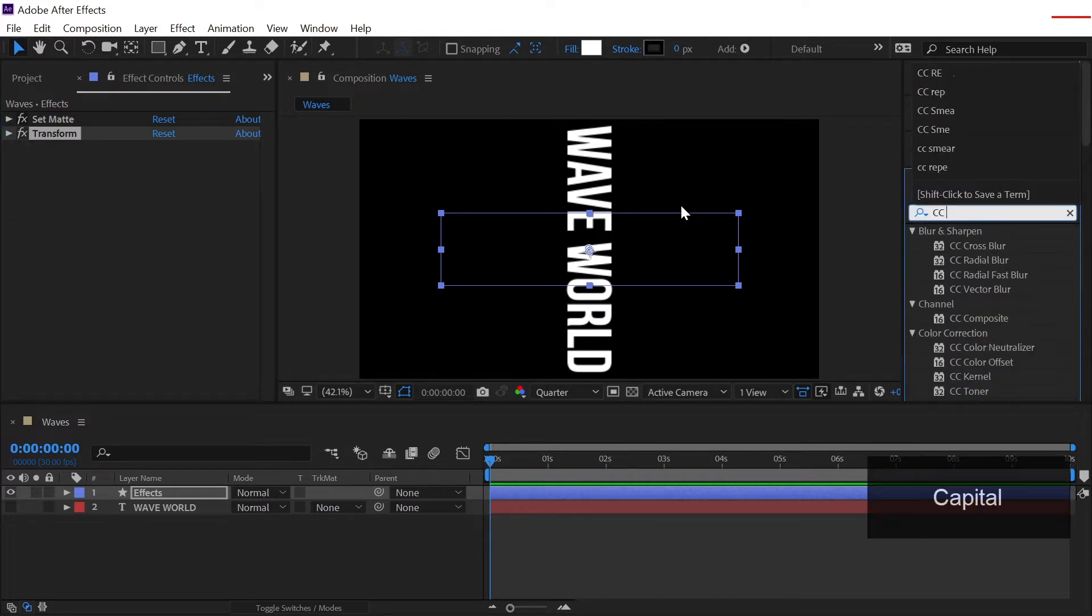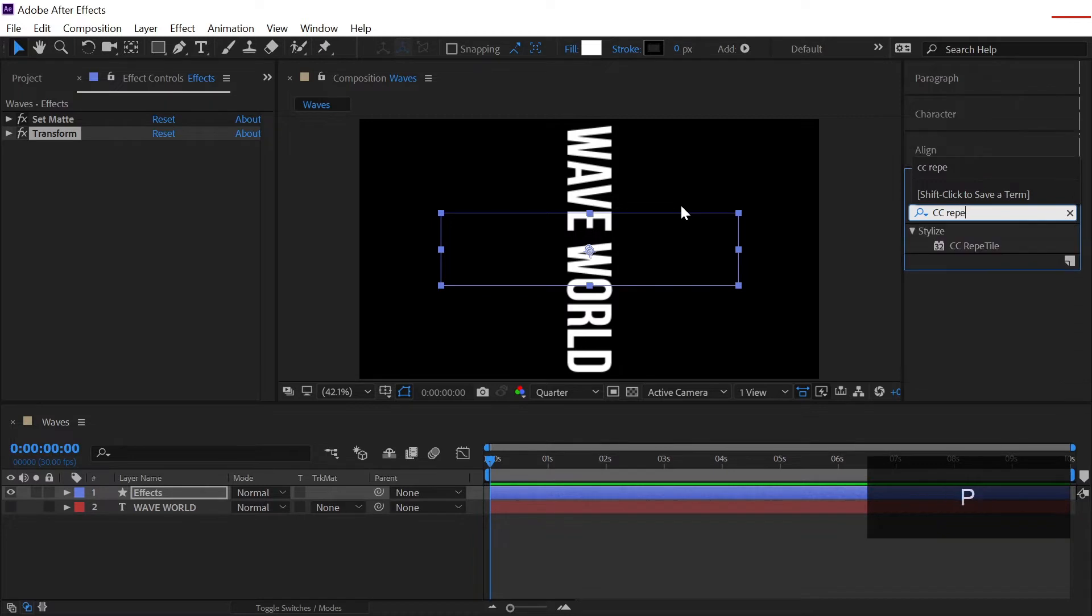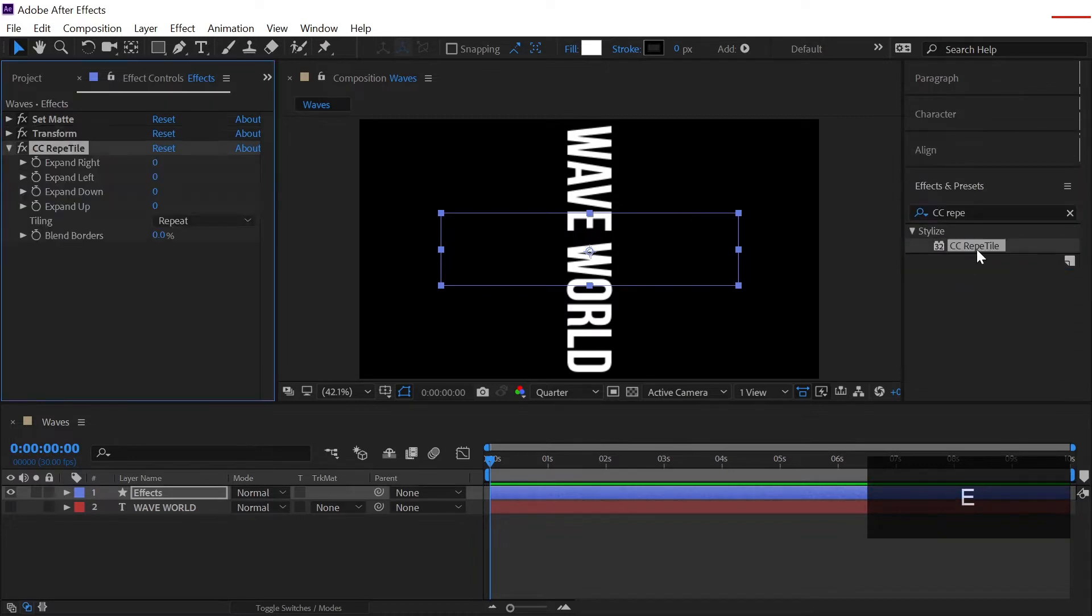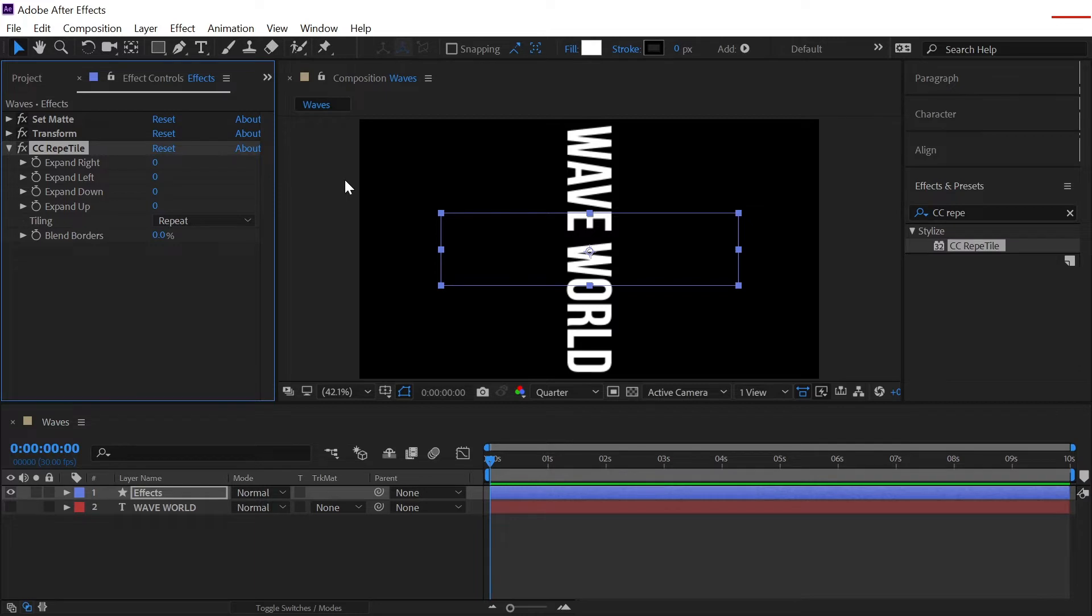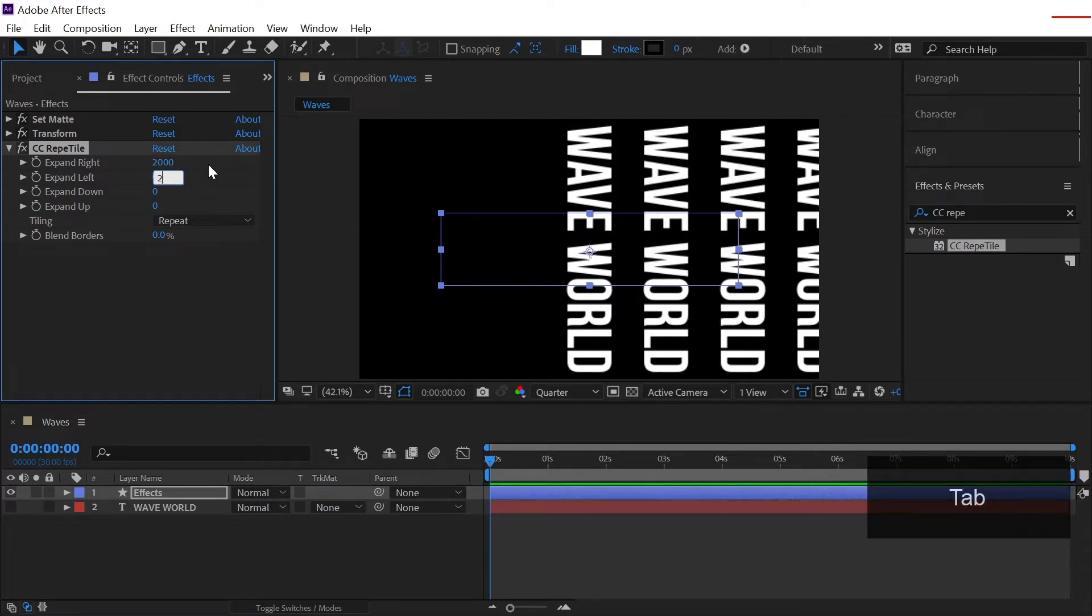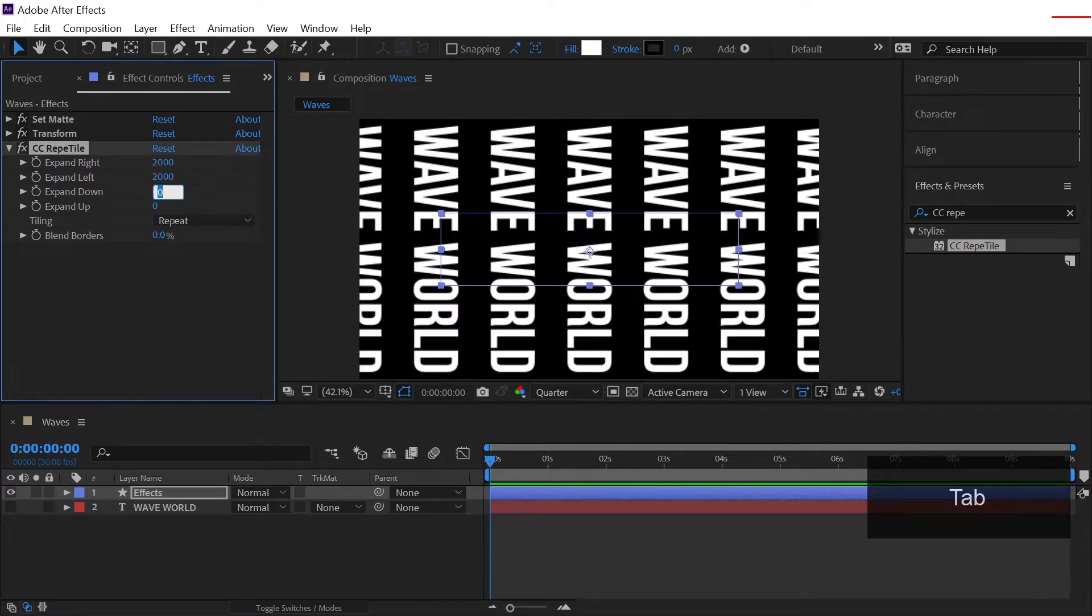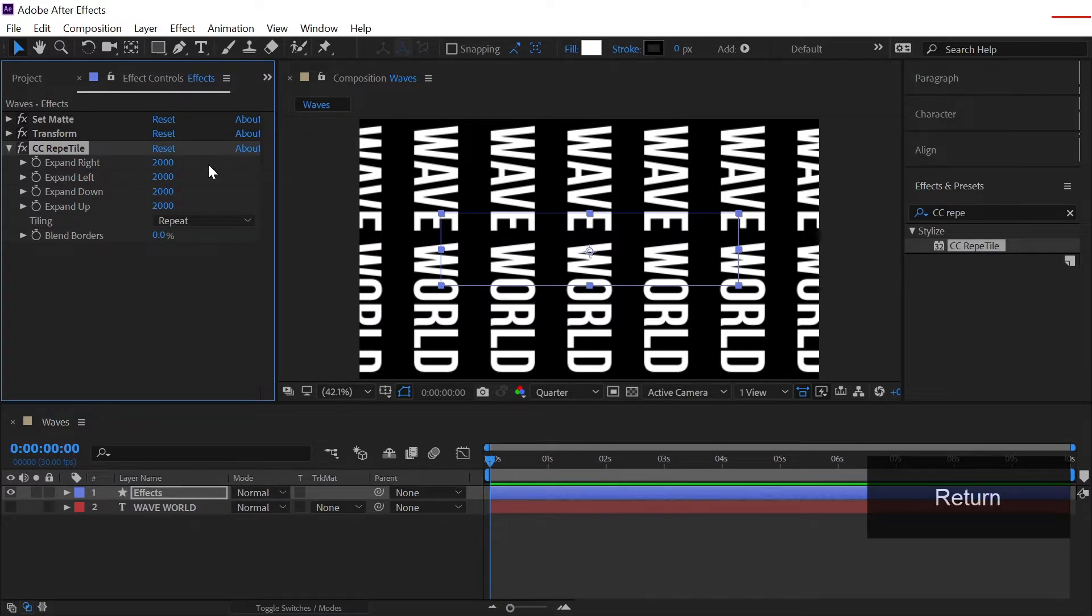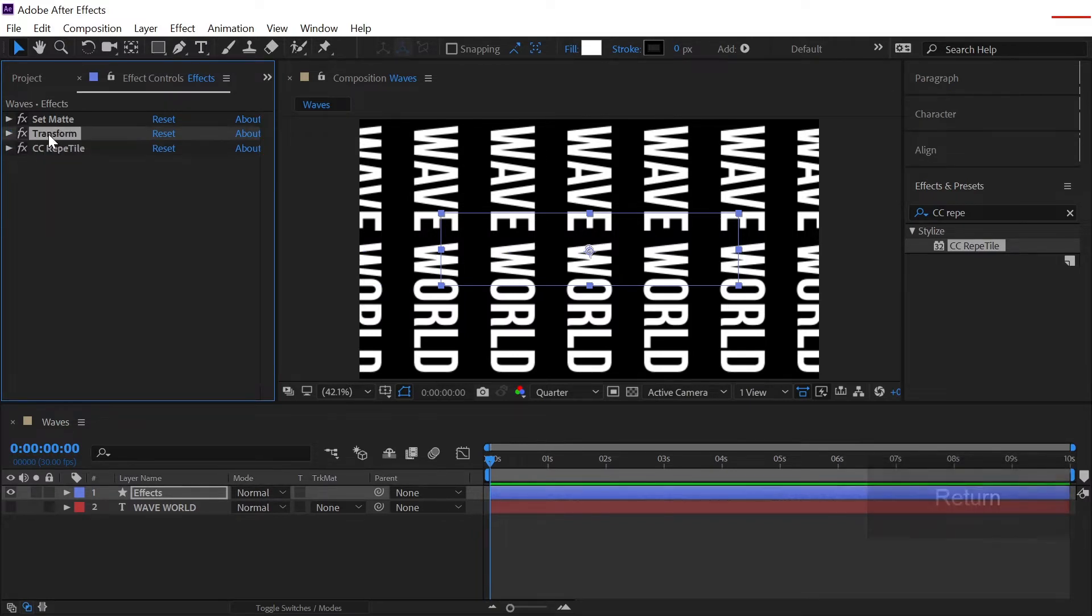Now we will search for another effect which is called CC Rapid Tile. Double click to apply that and we will increase the amount to 2000, this one 2000 and 2000.